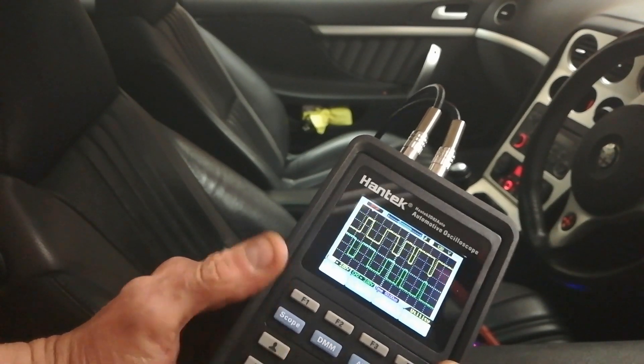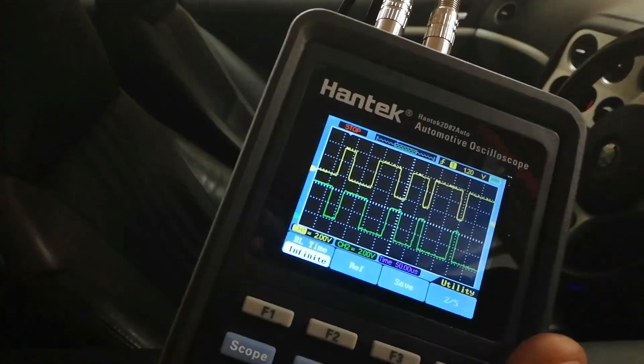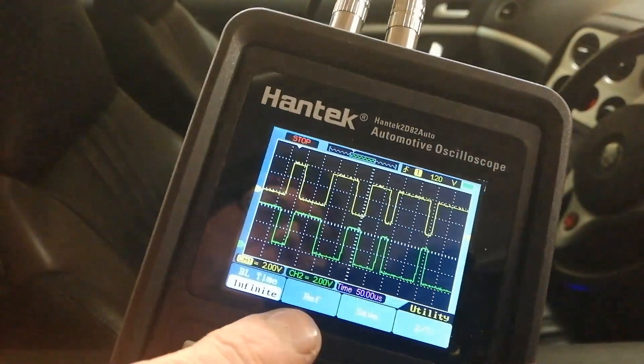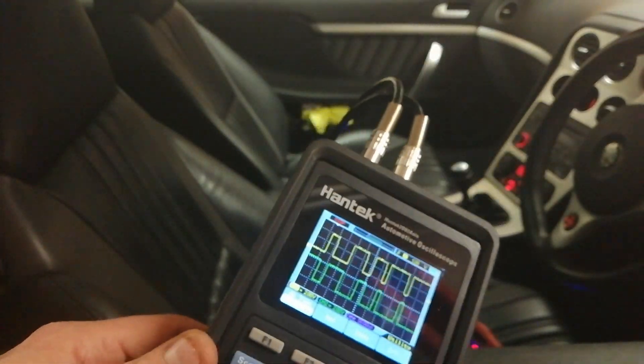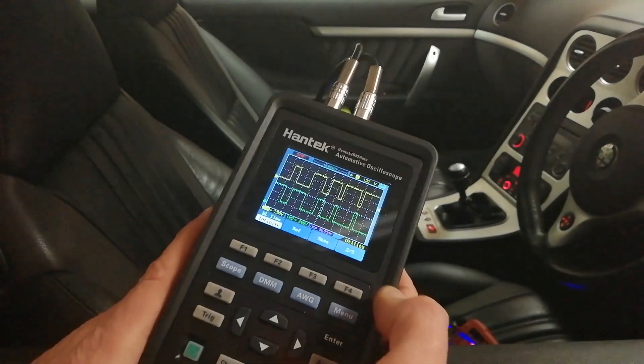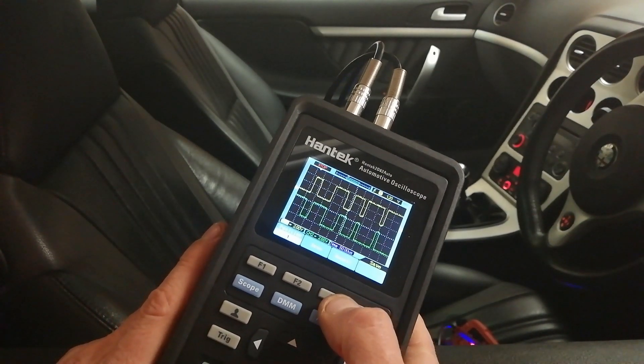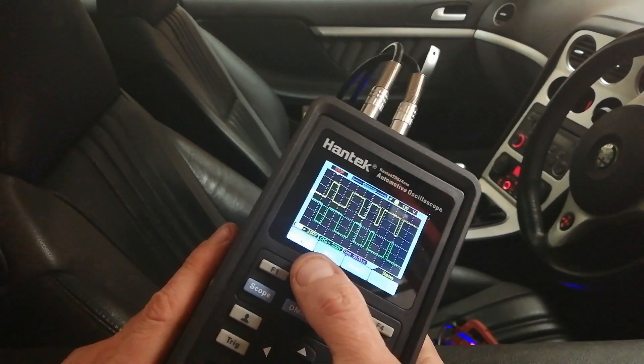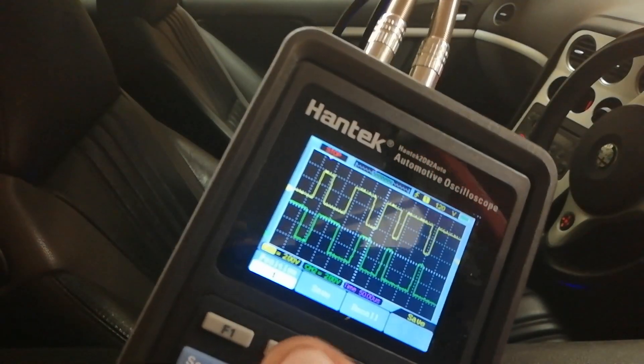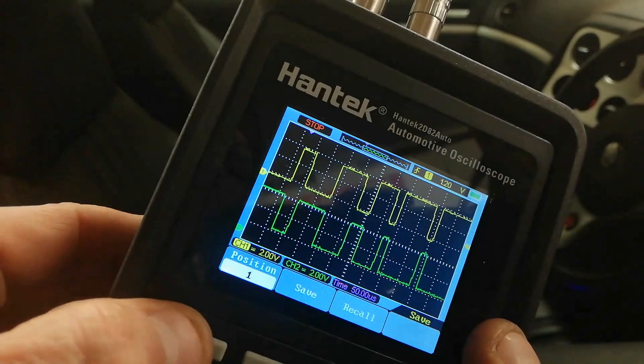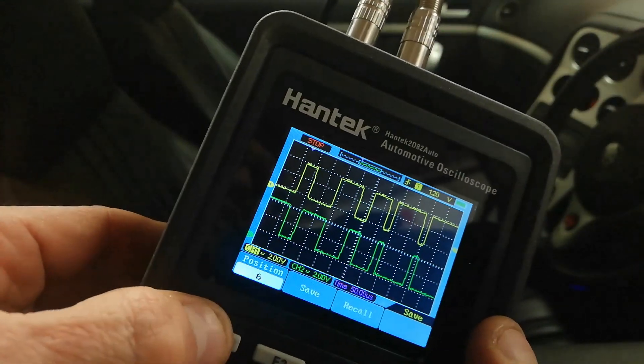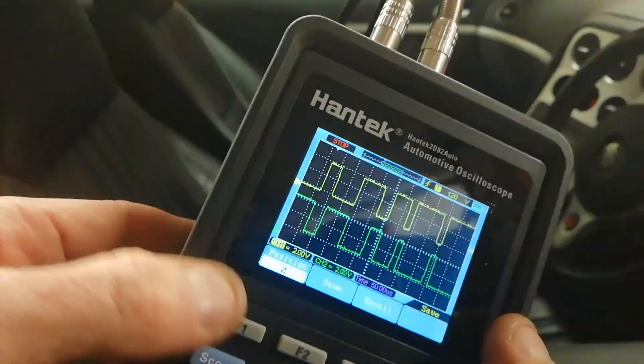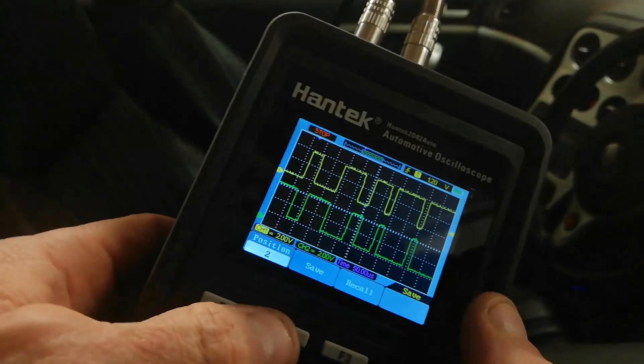If we go into that, there's this reference and save here. If we go into save, I know you're not going to be able to see this on the screen very well. If we're going to save, there's positions one through six. We'll select position two for a laugh, and we'll hit save. So that saves that.